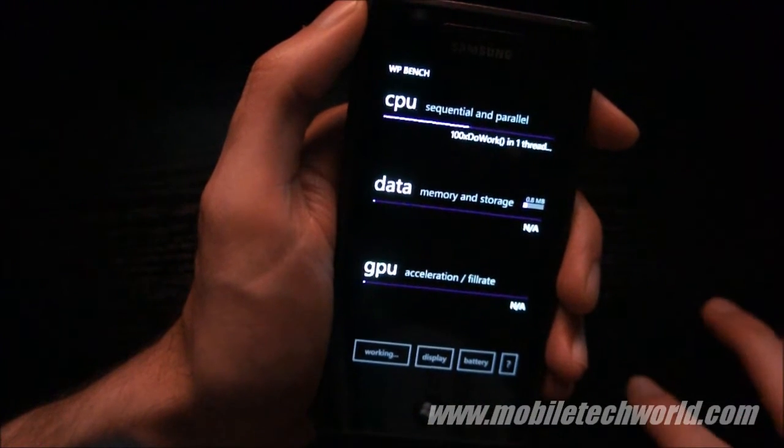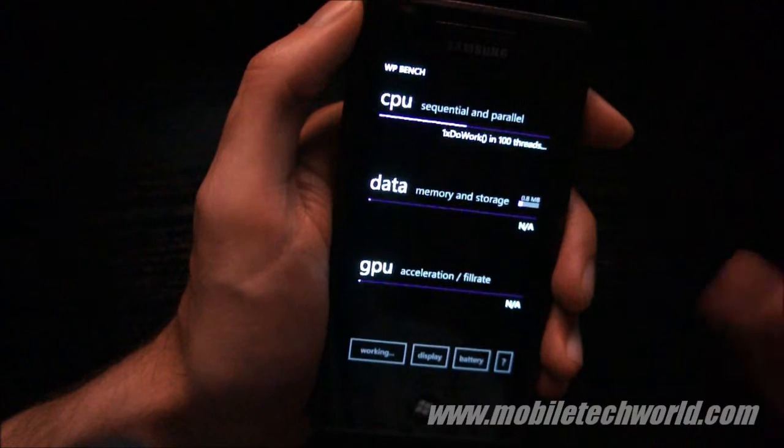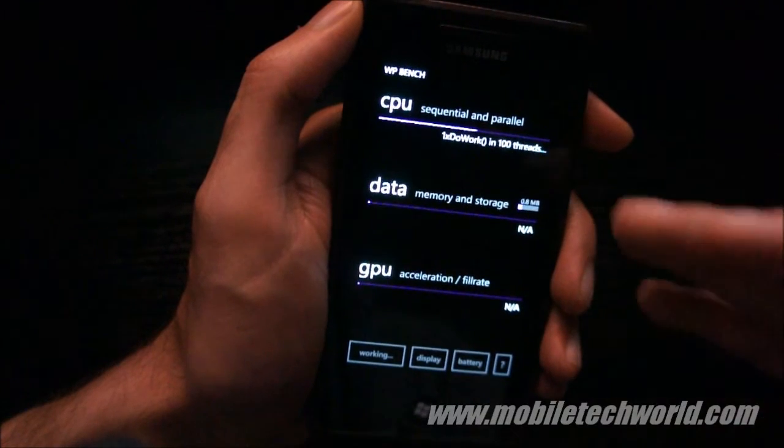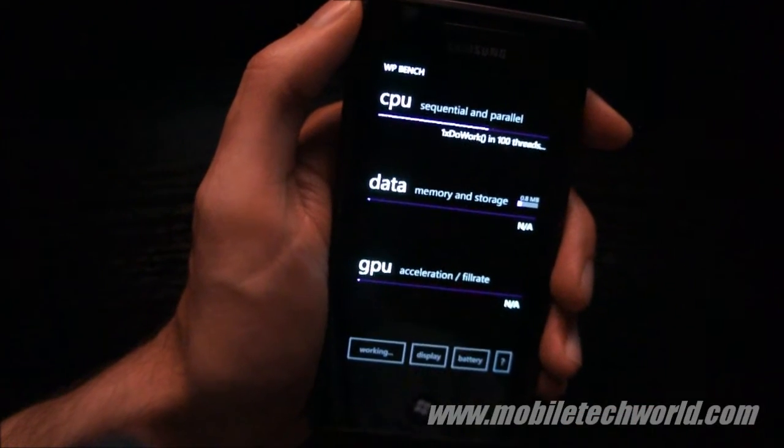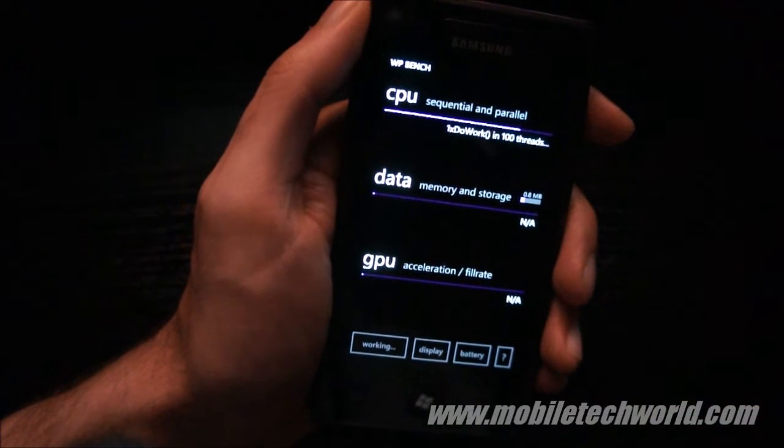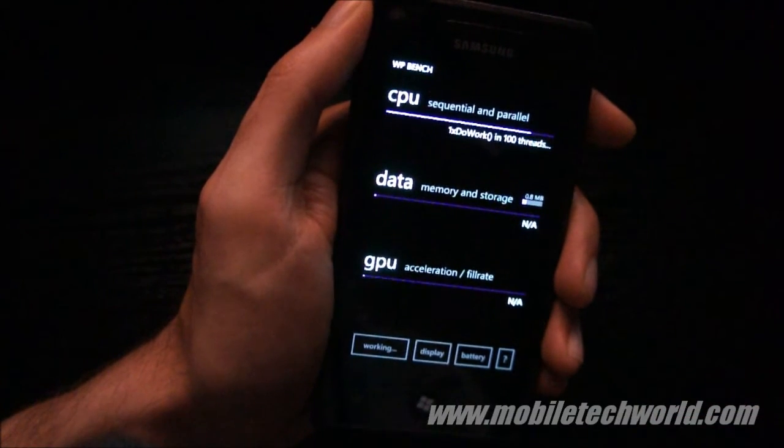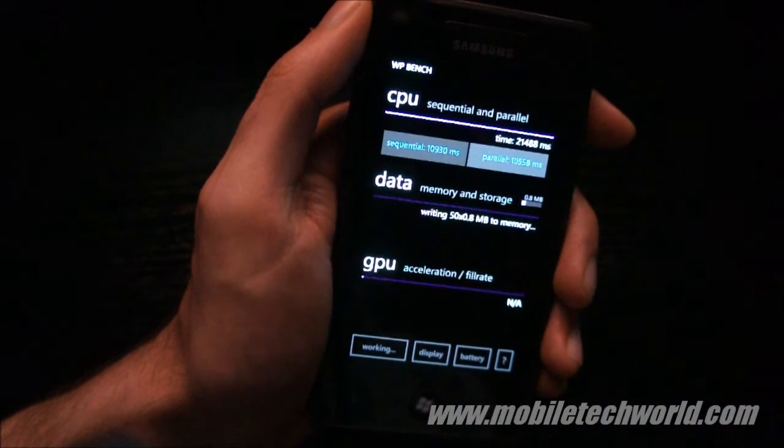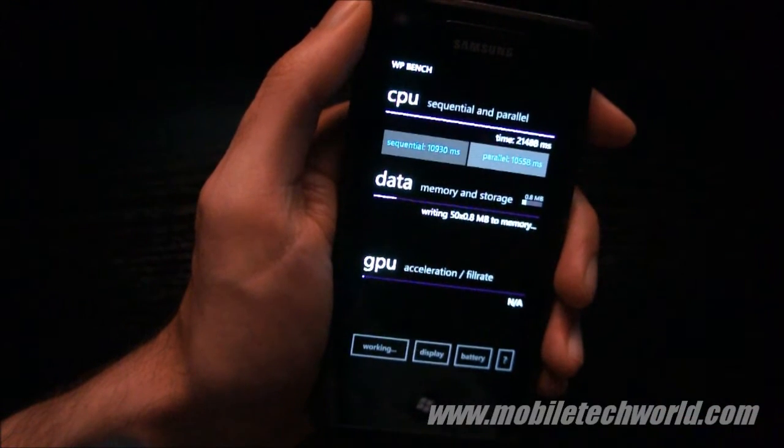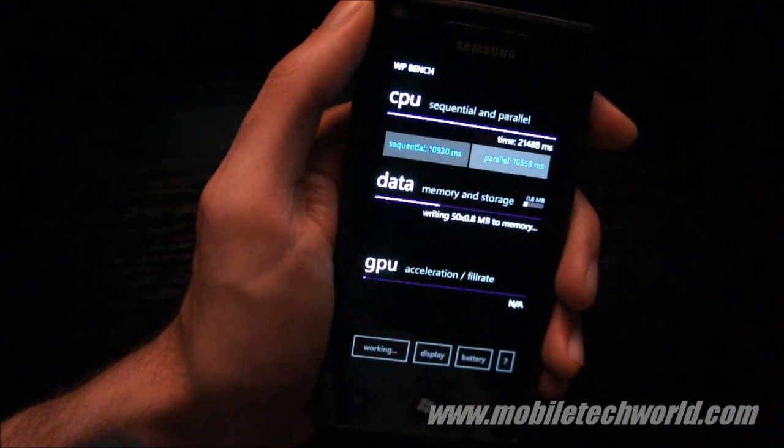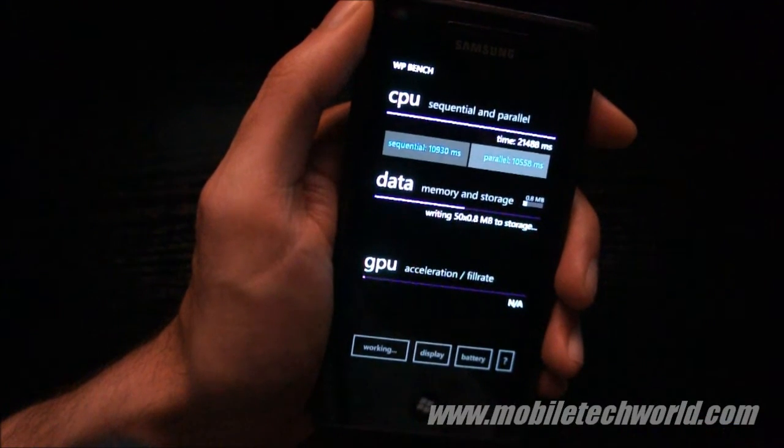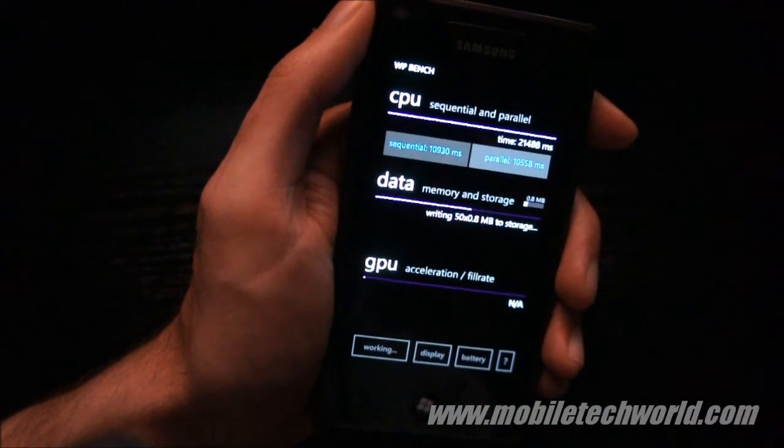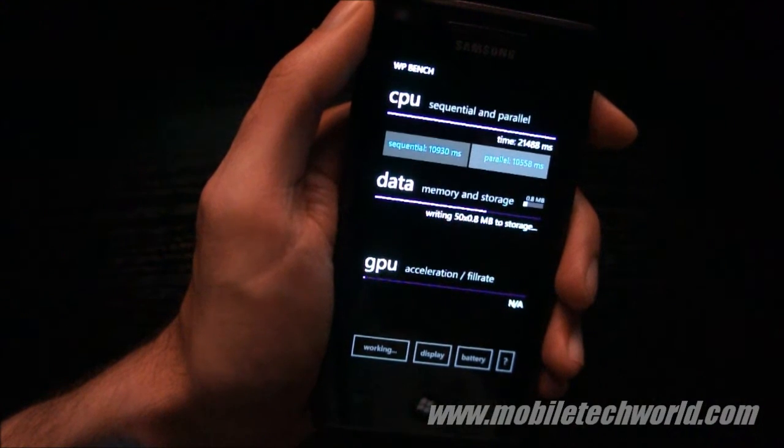The good thing will be to actually compare the final results to other devices, so I suggest you download the free application right now on the Marketplace, run it on your Windows Phone 7 devices, and then post your results in the comments section on YouTube or on mobiletechworld.com.